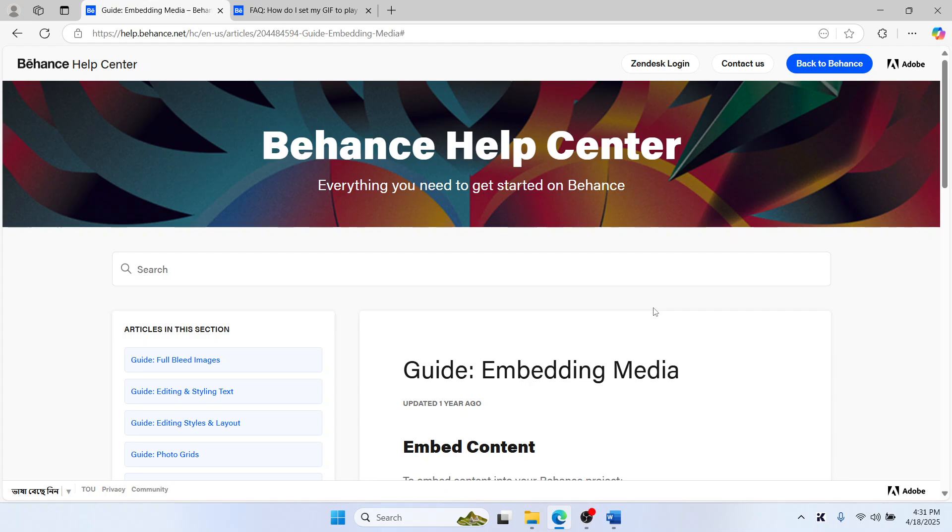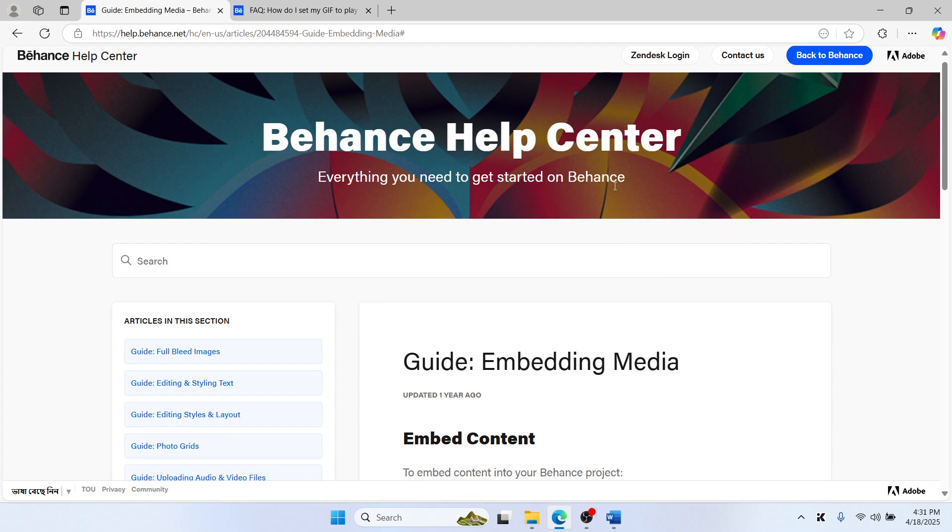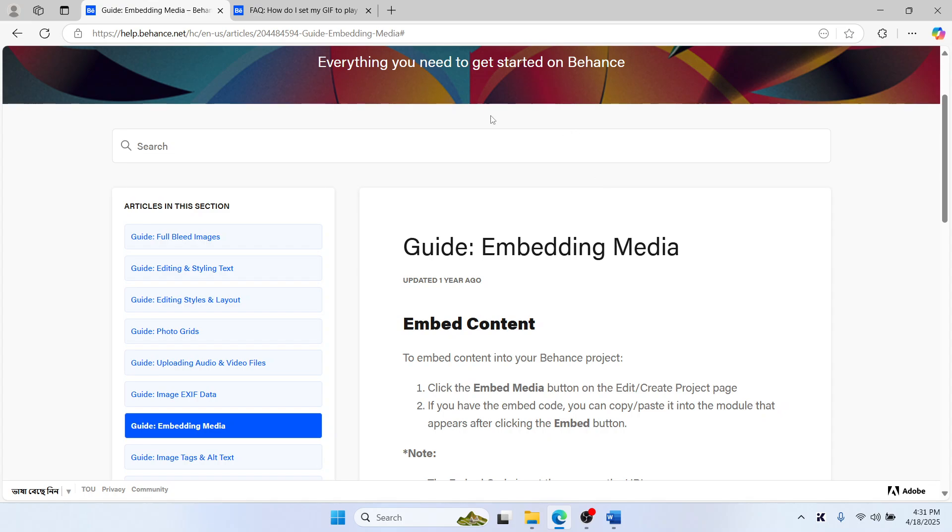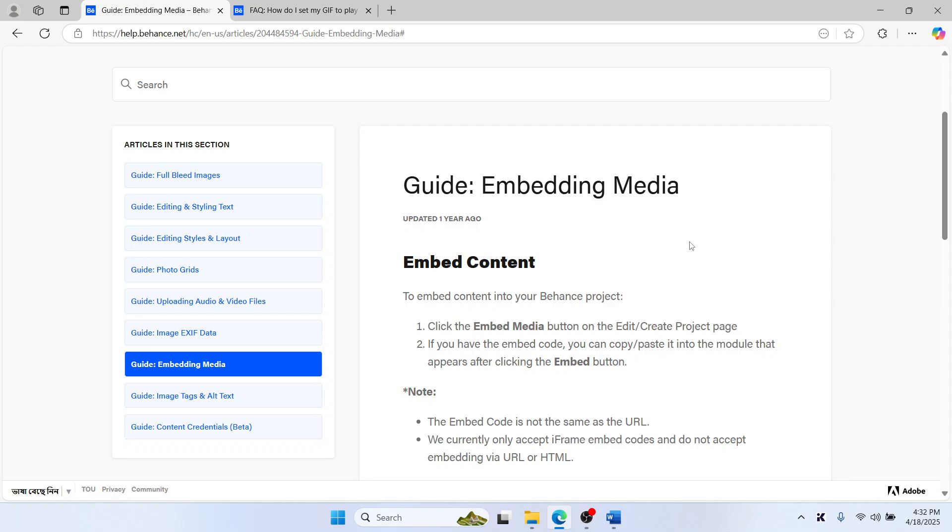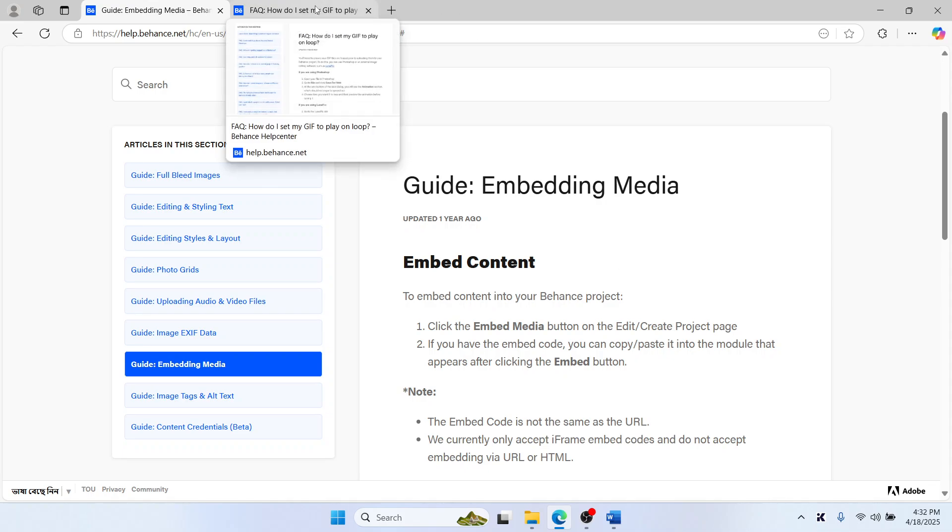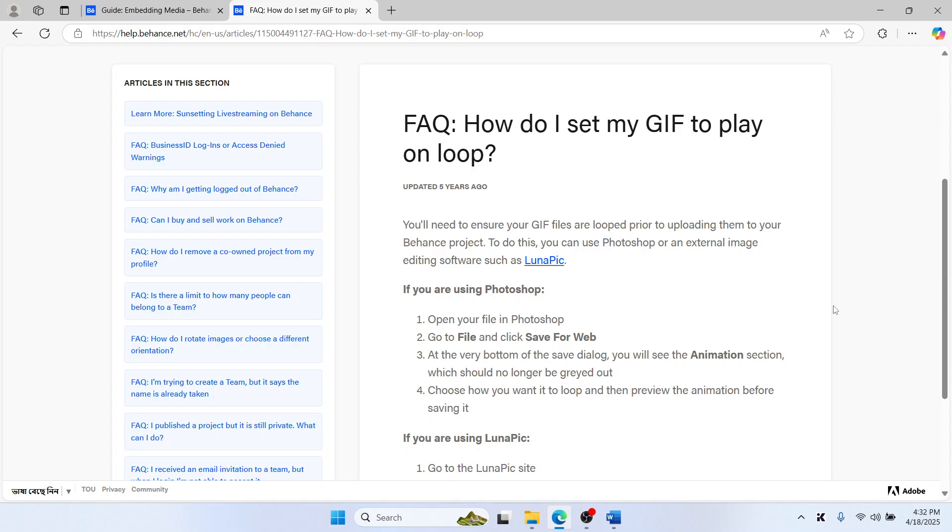Hello everyone. Want to add an animated GIF to your Behance project? Here's how to upload it right away. First, make sure your GIF is set to loop before uploading.